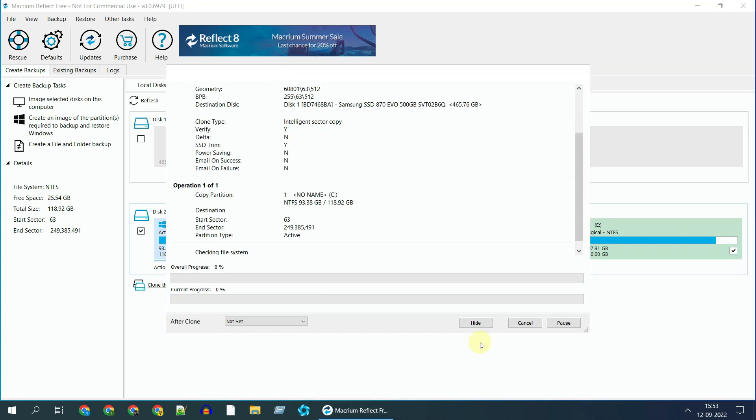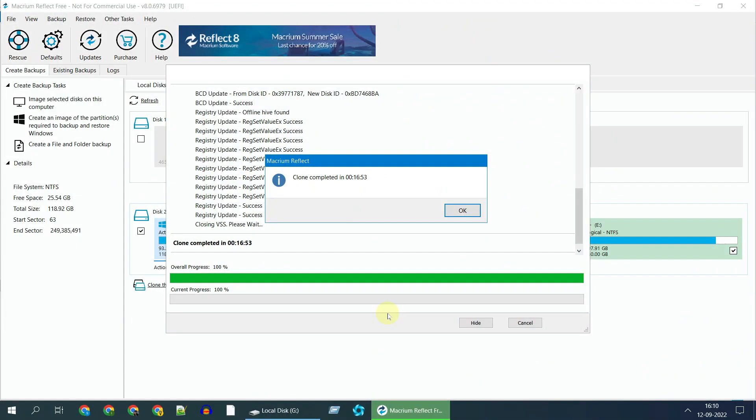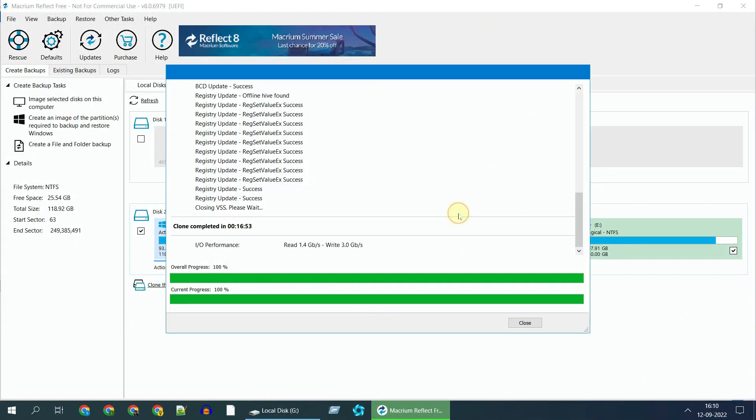This can take significant time based on your disk size and speed. Let's take a break and come back. Clone completed, click OK and close.